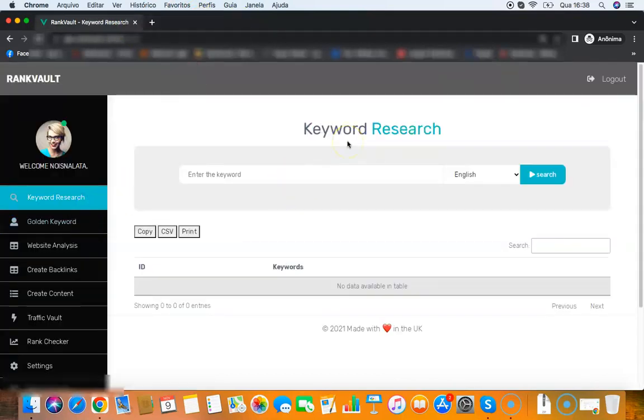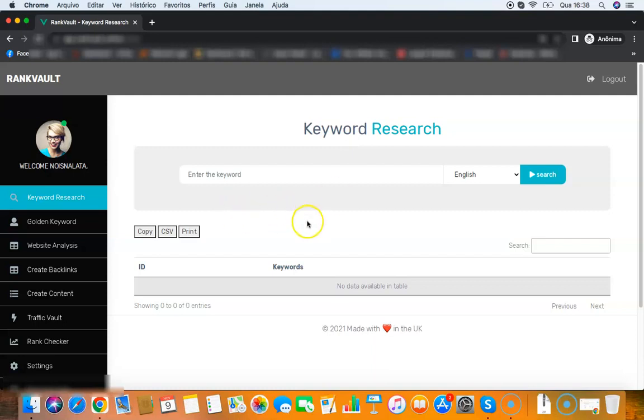So that's all the features you have on the front end of Rank Vault. I hope you enjoyed it. It's a very great product, commercial license is free for you, so you have everything you need to rank on the first page of Google. This is the best SEO software ever released until now and you can get your hands on it today. Thanks so much for watching and I hope to see you on the other side.